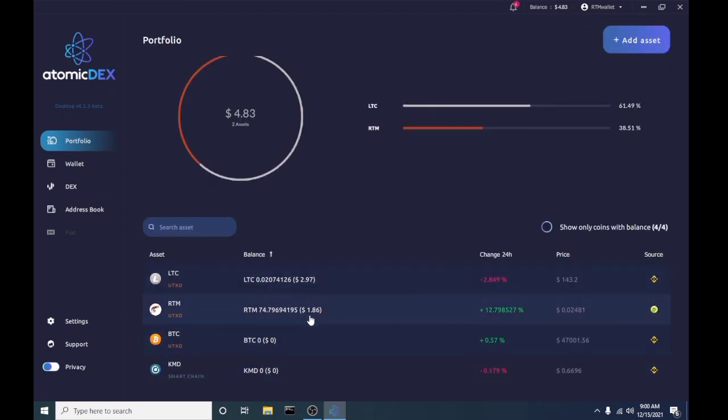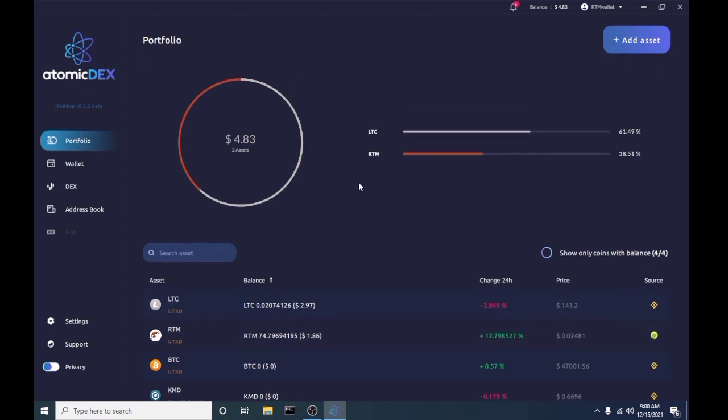Once this wallet hits full public release, I think I'm gonna switch over from the core wallet to this, because it does everything that I need it to do before I go to the fiat off-ramp exchange. So I can bring my Raptorium into this wallet, I can trade it on the wallet here,